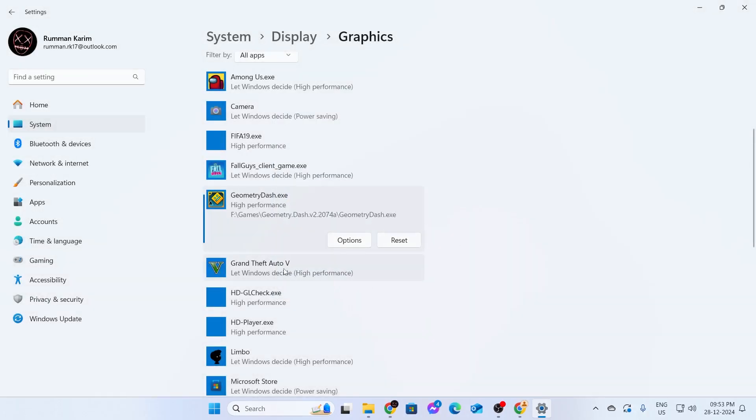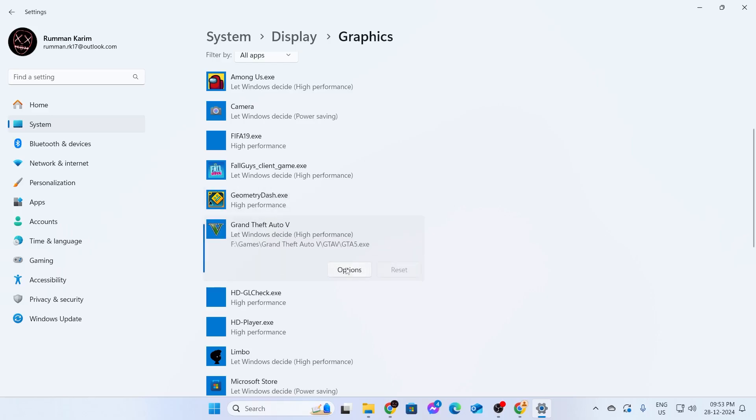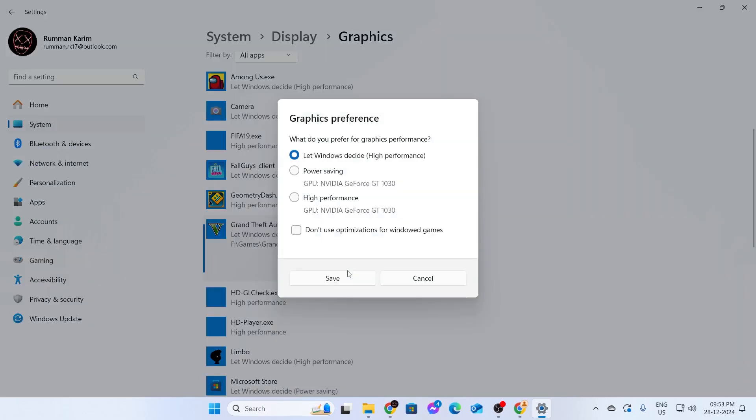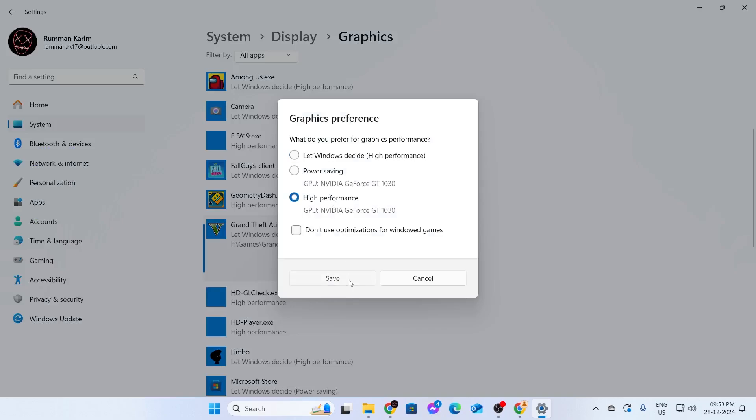Select another game, for example, Grand Theft Auto 5. Do the same: click on Options, then click on High Performance, and click Save.